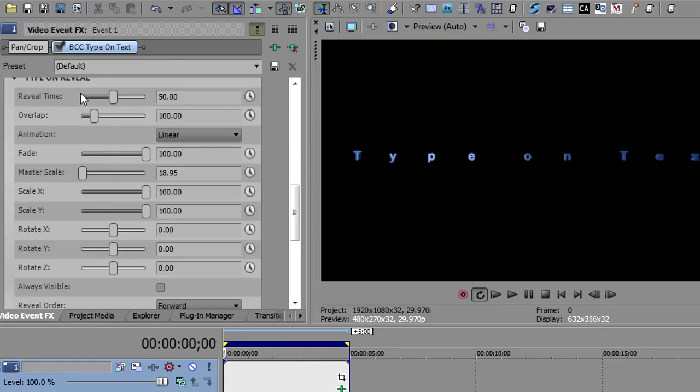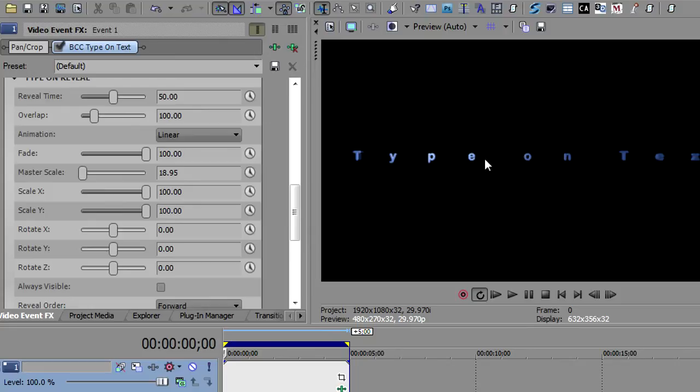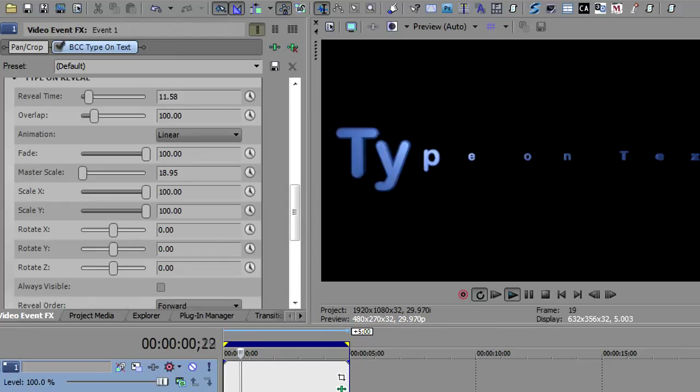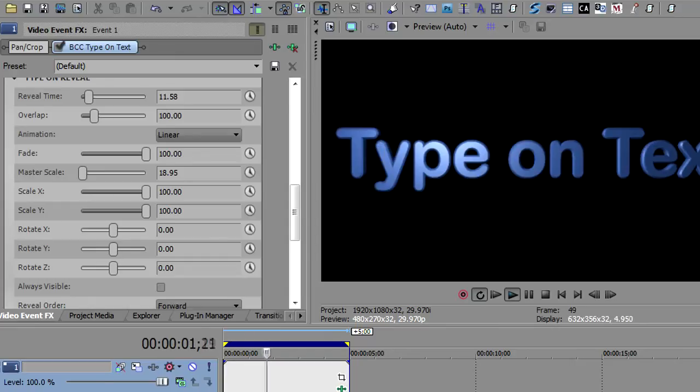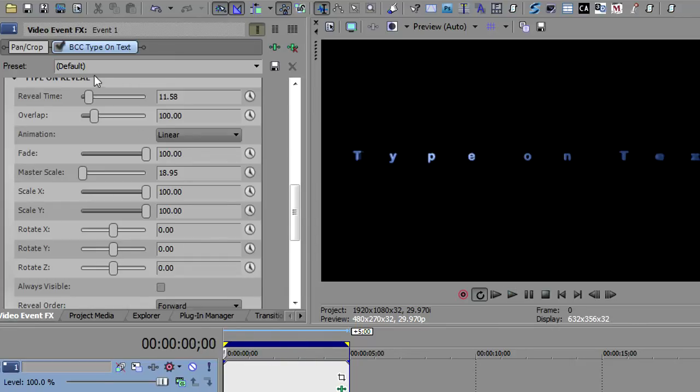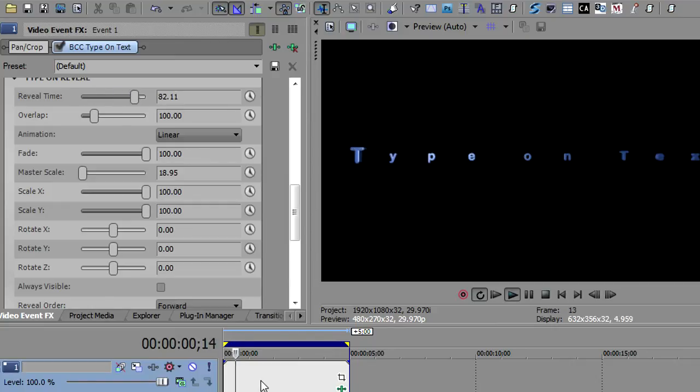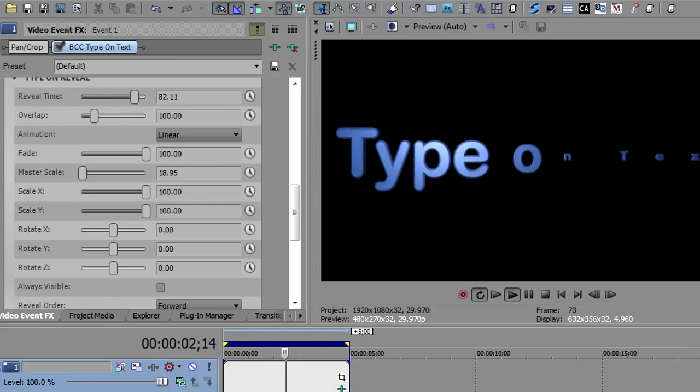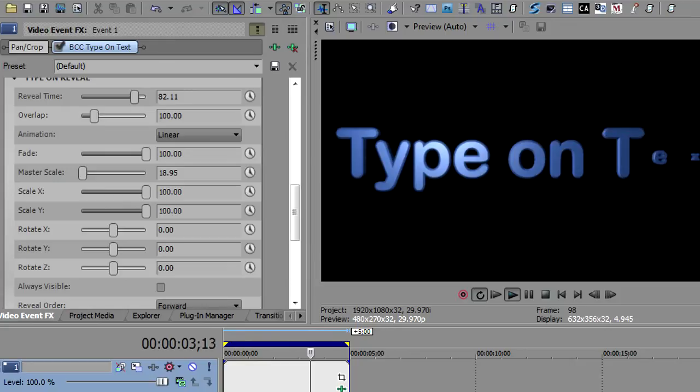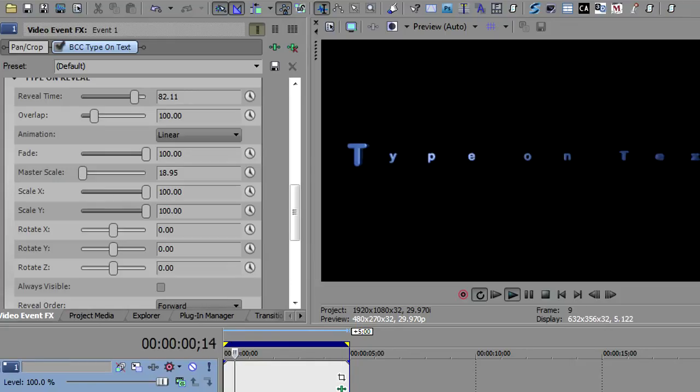Now, this is a good time to show you what the reveal time and the overlap do. The reveal time is how long it takes for these to actually be revealed. We can make these shorter. I'll make this very short and you'll see that this will happen more rapidly. They're just slamming onto the screen really quick. Or I can make it longer and they will take longer to reveal themselves to do whatever it is you want the type on text to do.